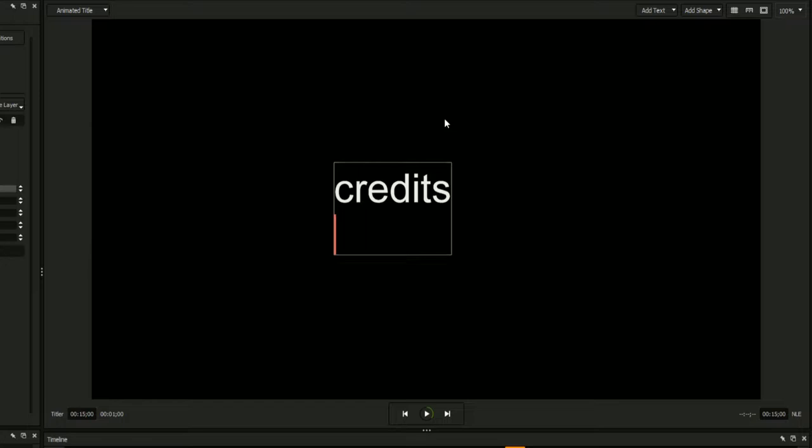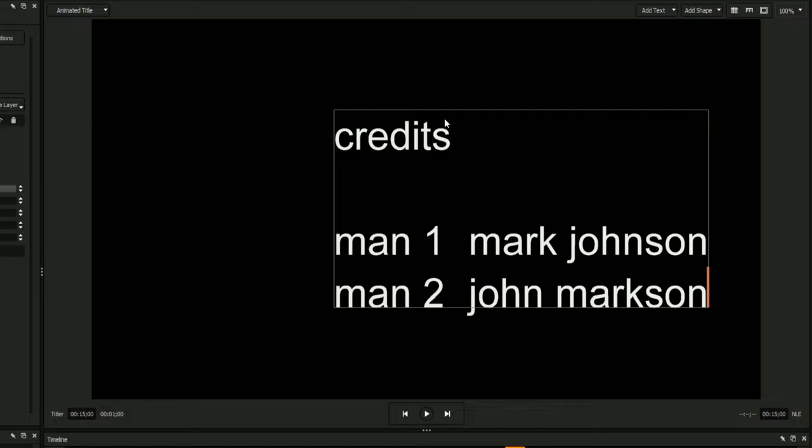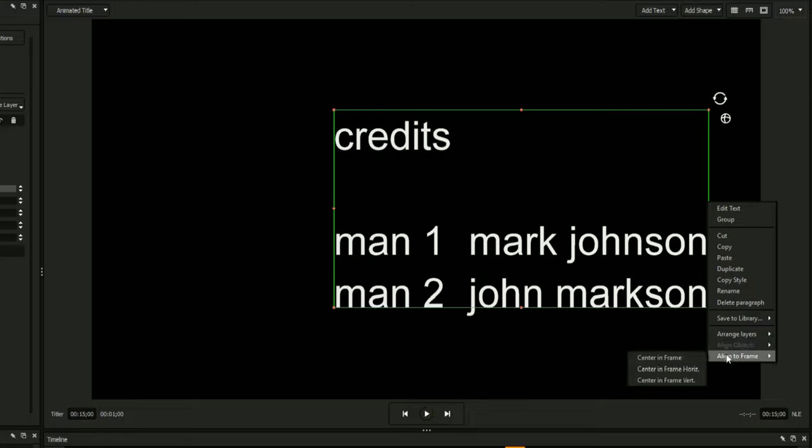Enter the first few lines of your credit sequence to give yourself something to start formatting. Make sure to create indentations using the Tab key rather than the Space bar, as this will come in handy later. Once the first few lines have been added, right-click on your text field and select Align to Frame, Center in Frame.